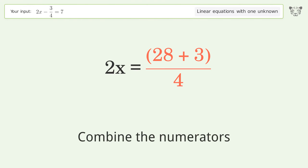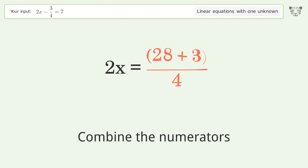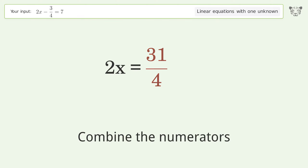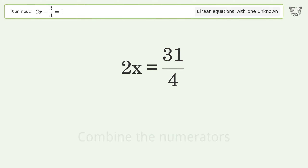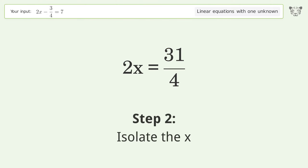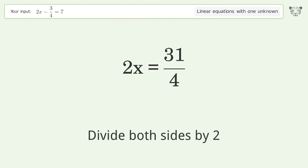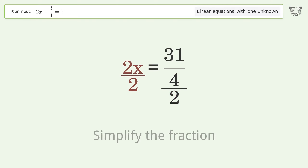Combine the fractions, then combine the numerators. Isolate the x, and divide both sides by 2.